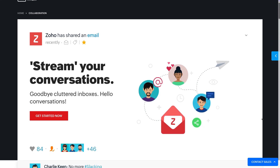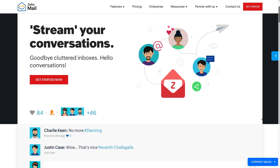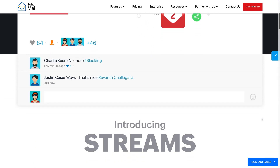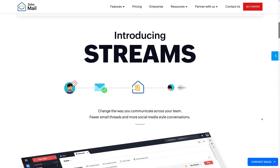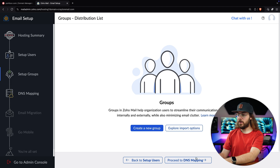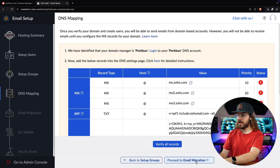You can create groups to help organize users in Zoho Mail. I'm not going to get into the specific productivity features of Zoho in this video, but you can explore this feature after setup if you want. For now, I'll click proceed to DNS mapping and copy the additional DNS records to PorkBun.